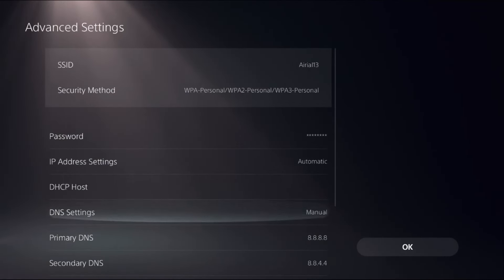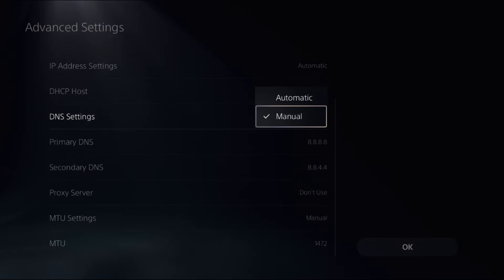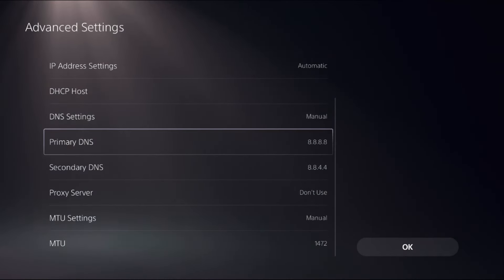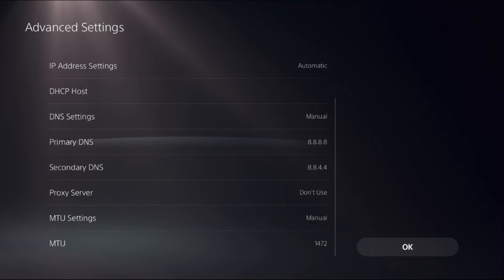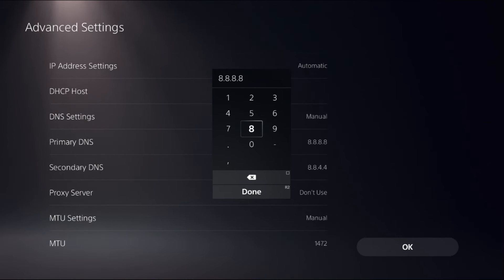Now from Advanced Settings, we need to select DNS Settings as Manual to access Primary DNS and Secondary DNS. So once we are here, select Primary DNS and change the IP address as 8.8.8.8.